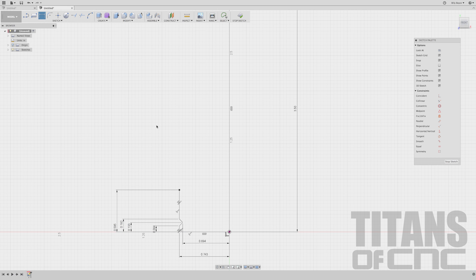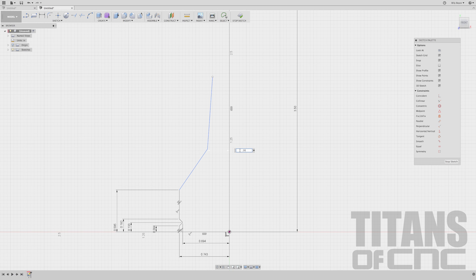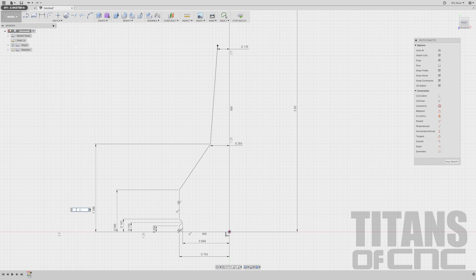Now I'm going to sketch a couple more lines, so I'll press L, sketching from here, here, and something like that. I'll add a dimension by pressing D. Going from here to here: 0.283. Going from here to here: 0.175. Enter. And going from here to here: 2.086. Enter.